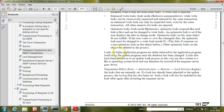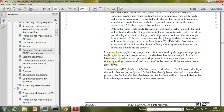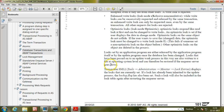Locks set by an application program are either released by the application program itself or by the update program once the database has been changed. Locks that have been passed on to an update work process are also written to a file at operating system level and can therefore be restored if the enqueue server goes down.